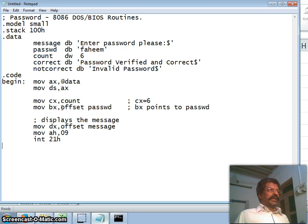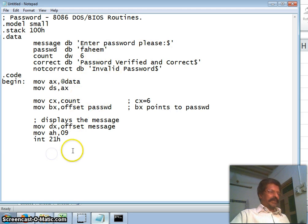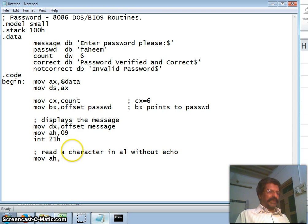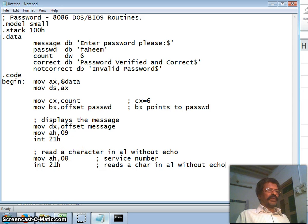Now we have to read a character. To read a character into AL without echo: the service number is 8, then interrupt 21h. This reads a character into the AL register without echo — meaning the character you press will not be displayed on screen.